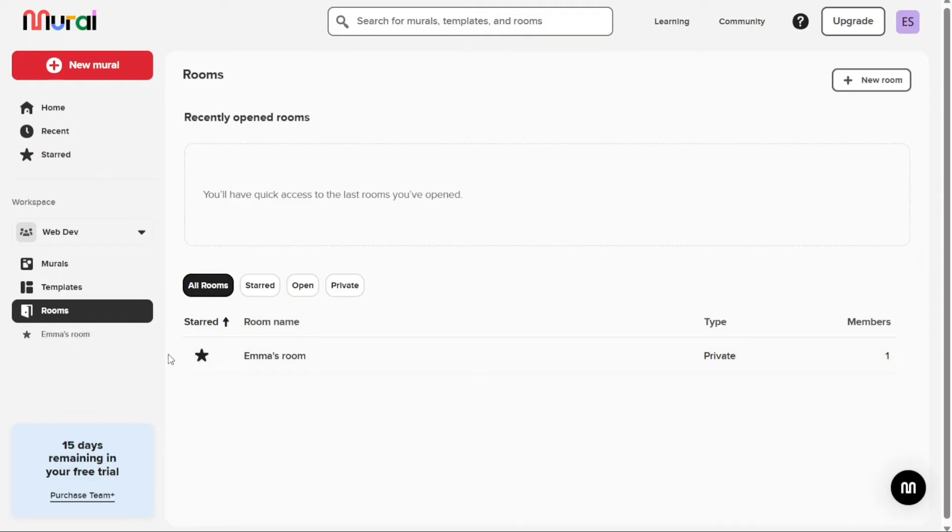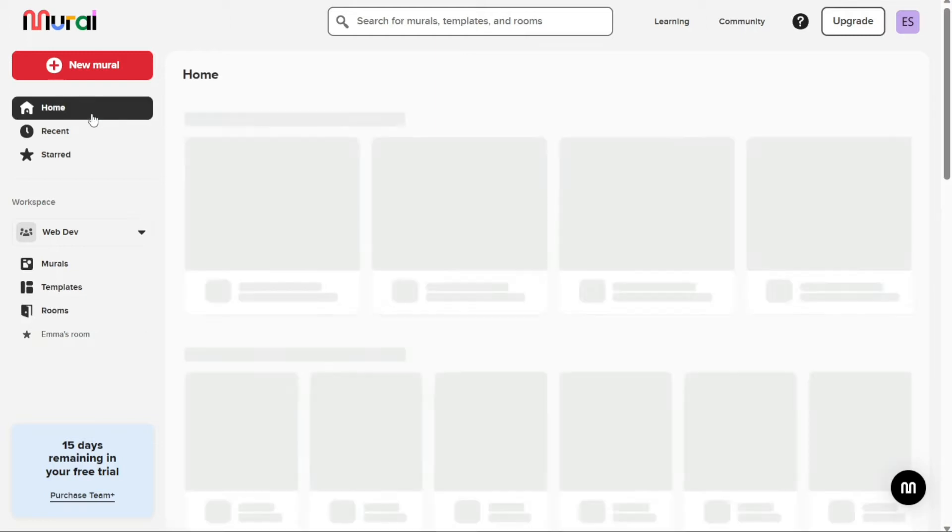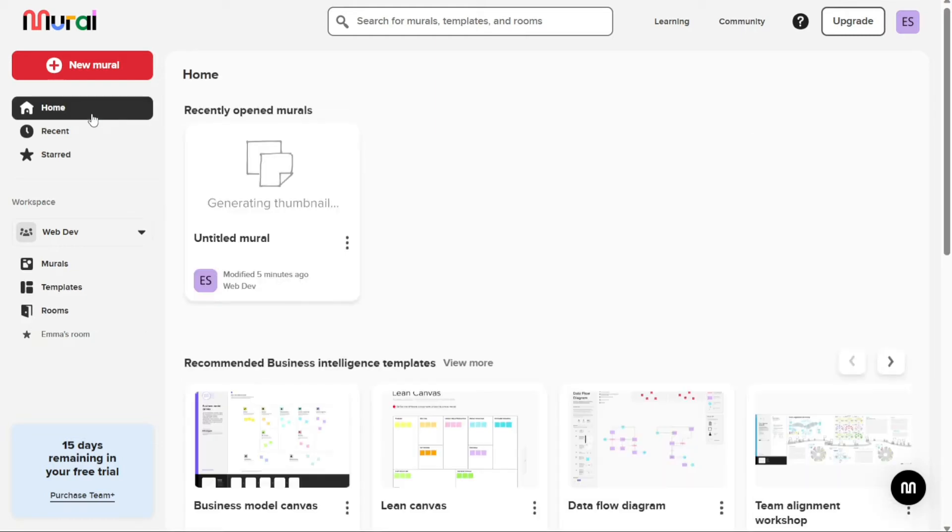If you're planning to collaborate with your team, a new mural is an ideal platform to get started. A mural serves as the canvas where you can add, create, and edit your content with your teammates.